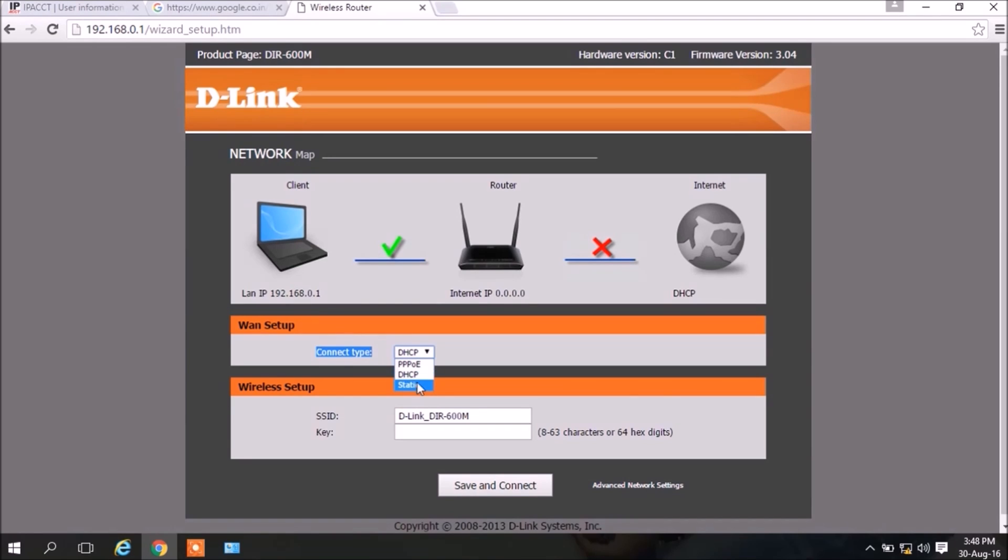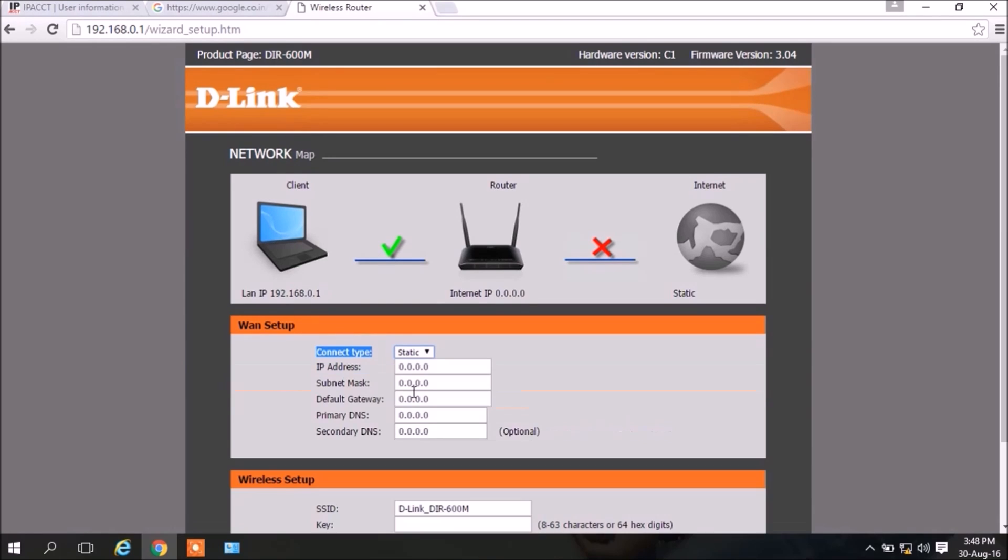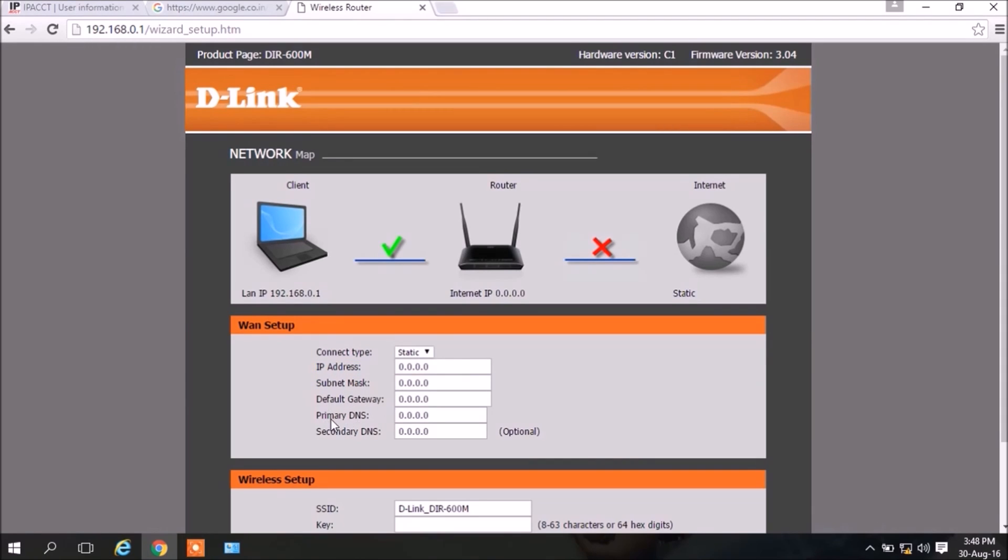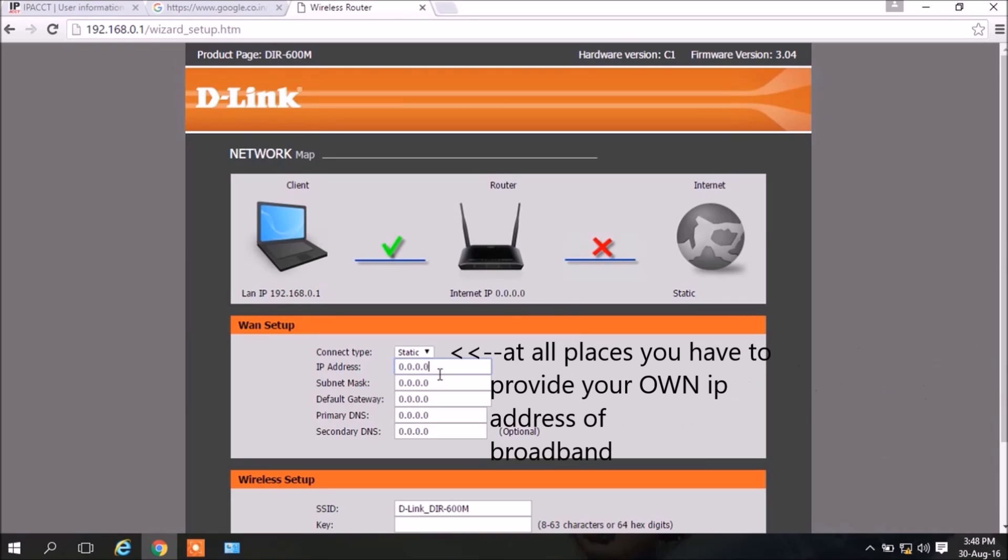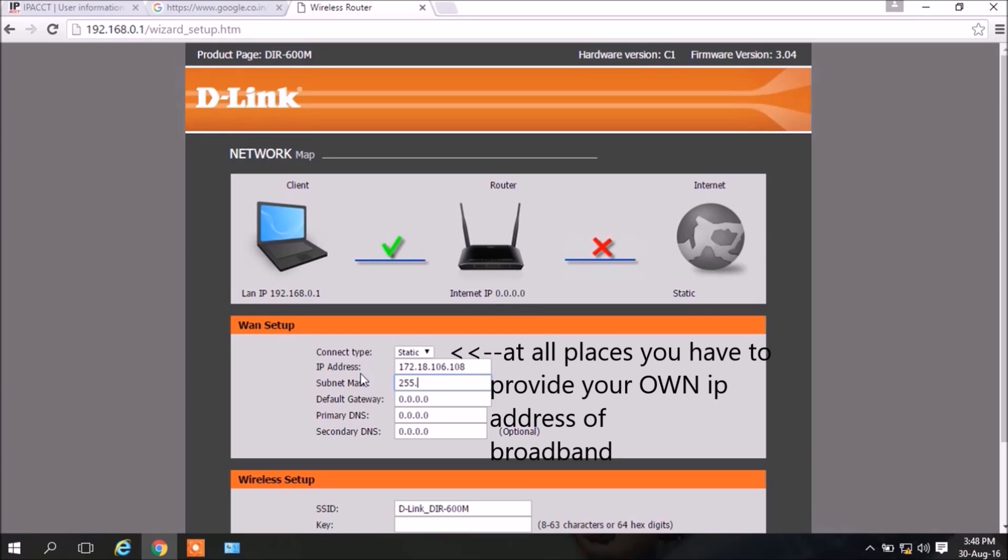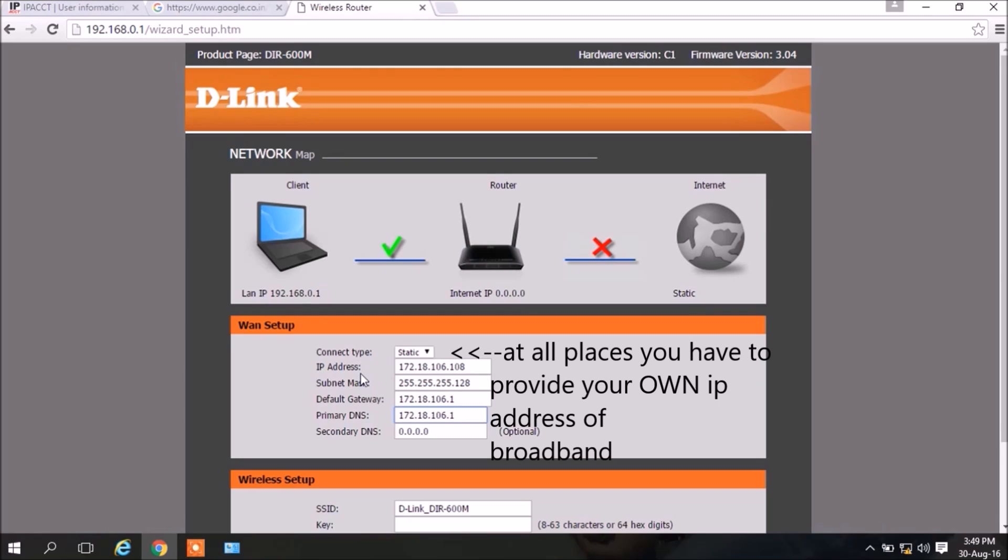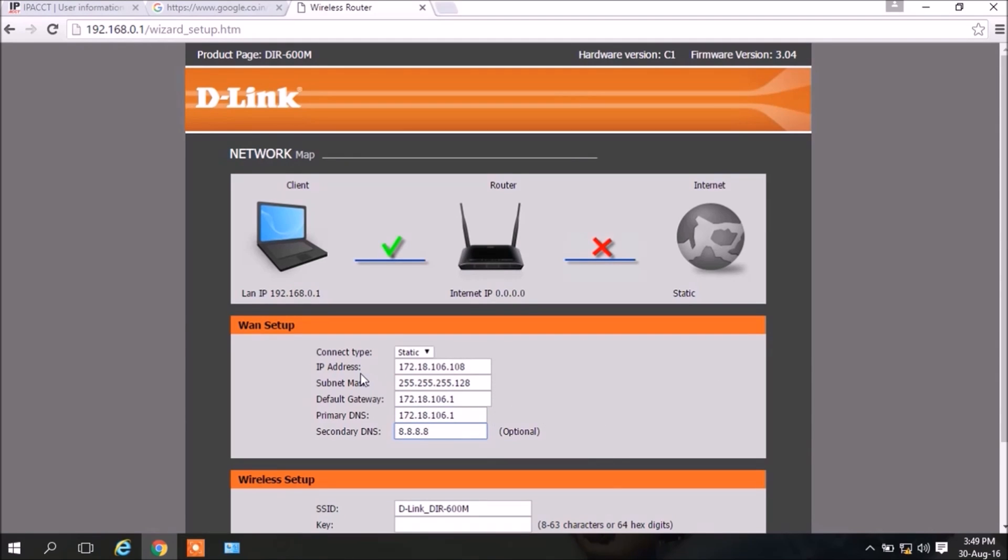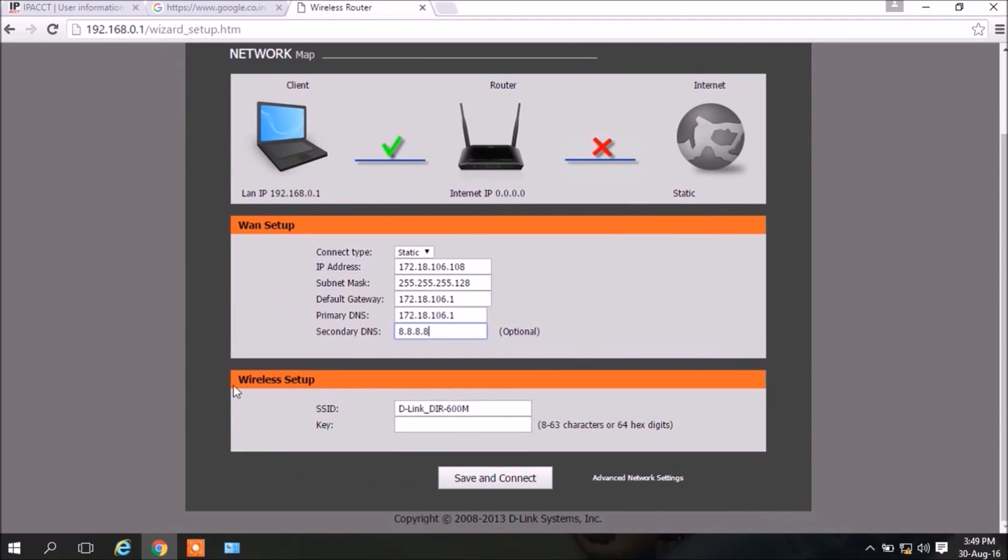The IP address of my broadband connection - I have to provide these five IPs one after the other: 172.18.106.108, 255.255.255.128, 172.18.106.1, 172.18.106.1, and 8.8.8.8. Then the wireless setup - the name of the router I am putting as my name, which is Abhijit Agarwal, and the password is subscribe. Click on Save and Connect.